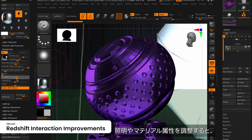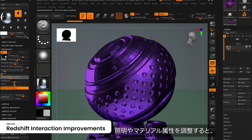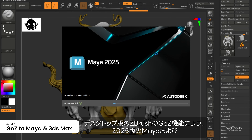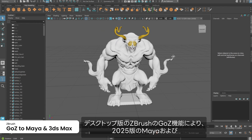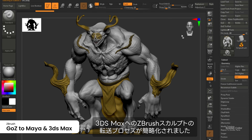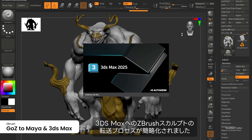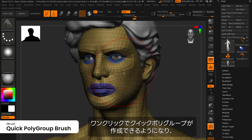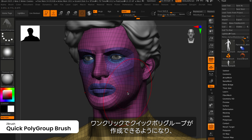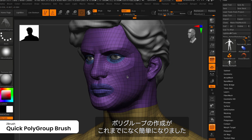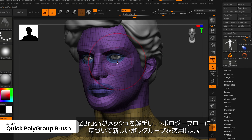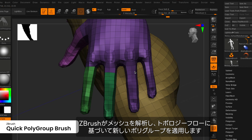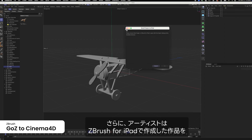You'll now see updates almost instantly when adjusting lighting and material attributes. GoZ on ZBrush for Desktop has simplified the process of sending ZBrush sculpts to the 2025 versions of Maya and 3ds Max. Creating polygroups has never been easier with Quick Polygroup — with a single click, ZBrush will analyze your mesh and apply a new polygroup based on topology flow.